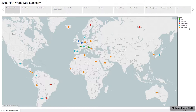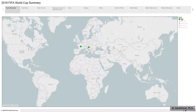This map represents teams and the highest round that they have qualified. For instance, France and Croatia faced off in the final. Belgium and England reached the semi-final, and so on.